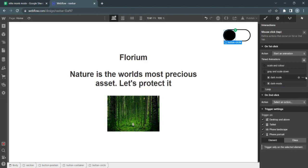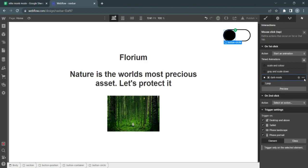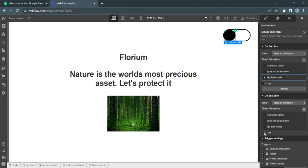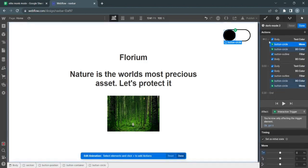Select this dark mode, create a second animation, duplicate it, and name this light mode.